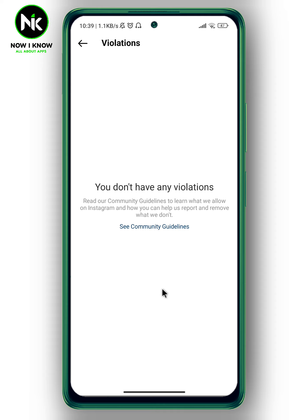I don't have any violations, but if you do have some, they will appear here. It says: read our community guidelines to learn what we allow on Instagram and how you can help us report and remove what we don't. If you want to see the community guidelines, you can just tap on See Community Guidelines.